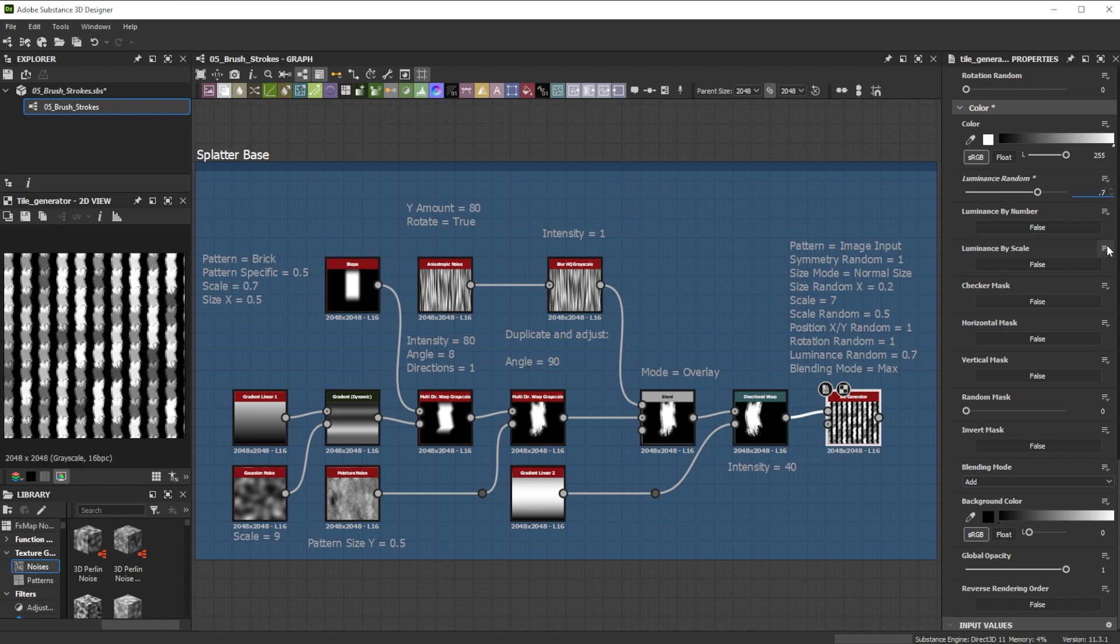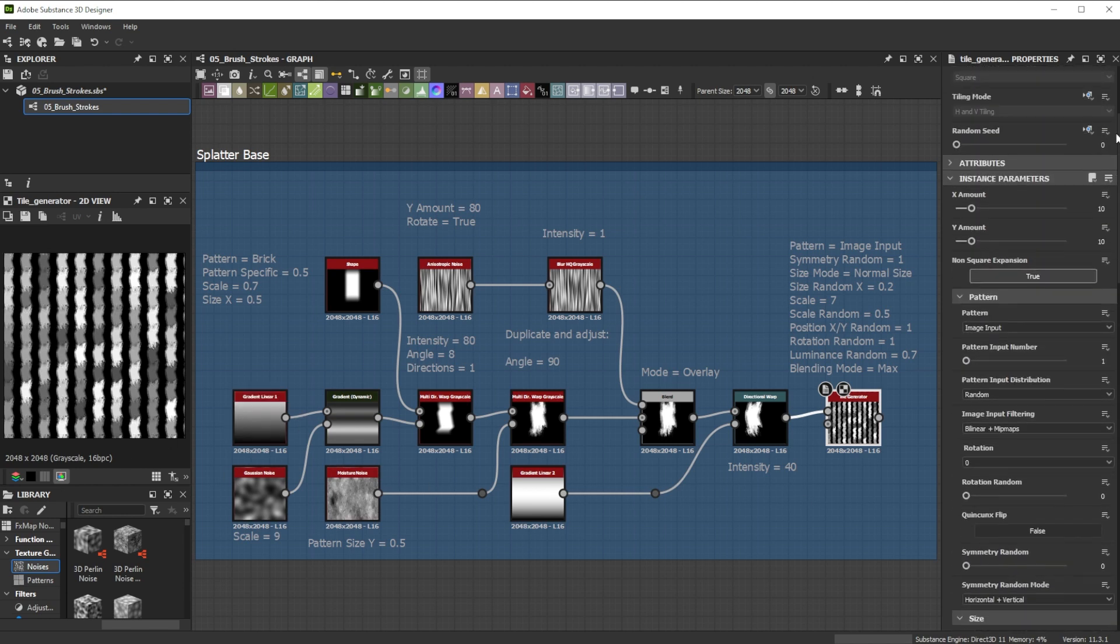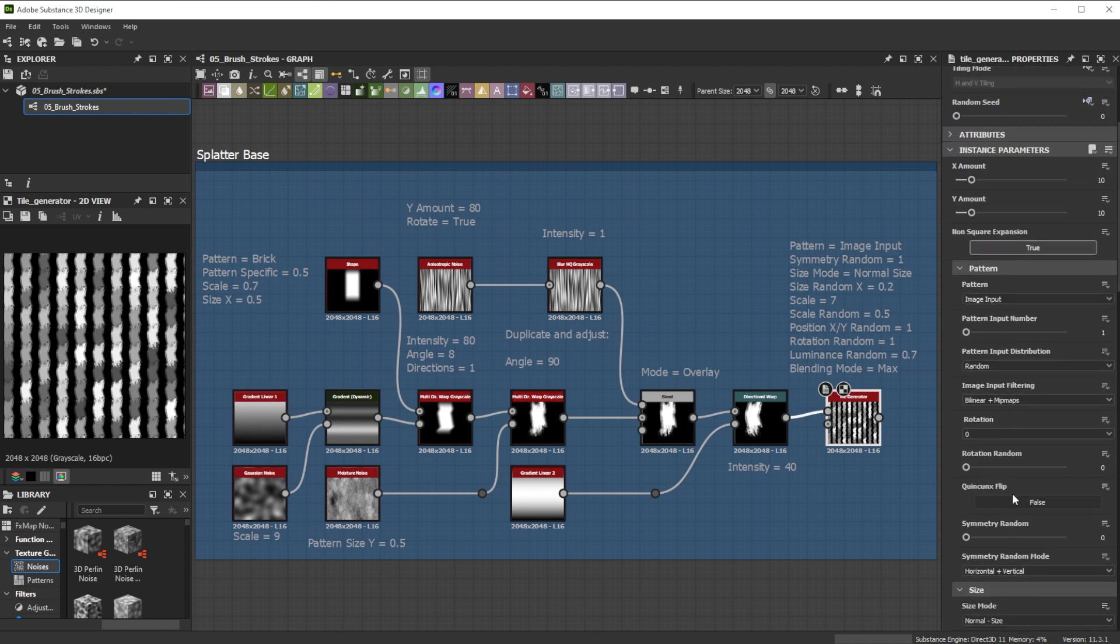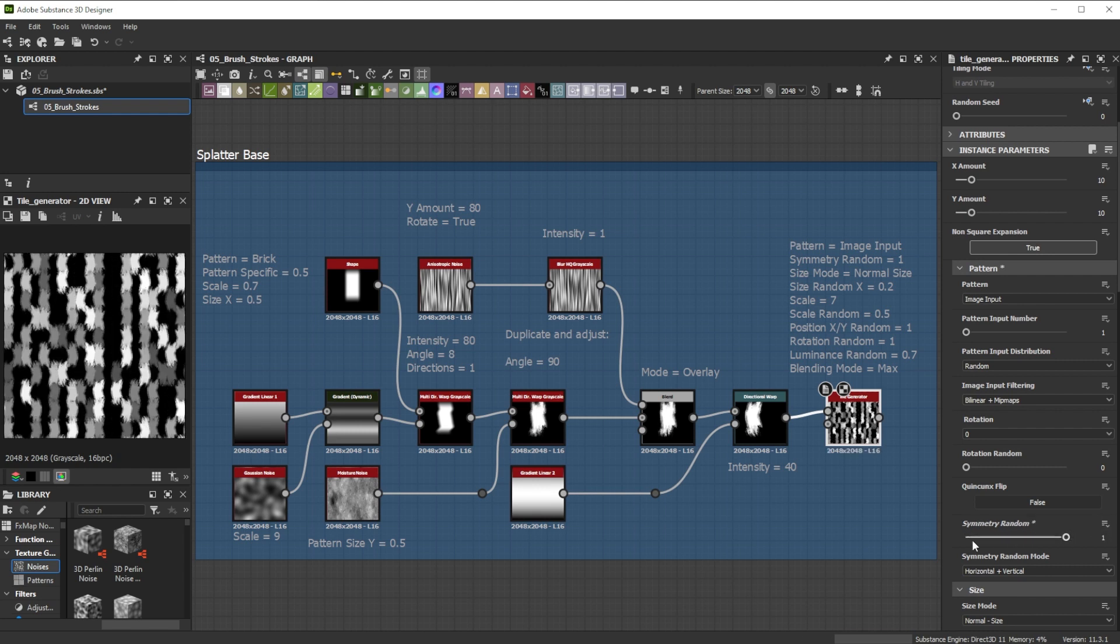Then I change the blending mode to max for better visibility and variation in height. I increased the symmetry random to 1 for more variation. It then mirrors the image input both horizontally and vertically.